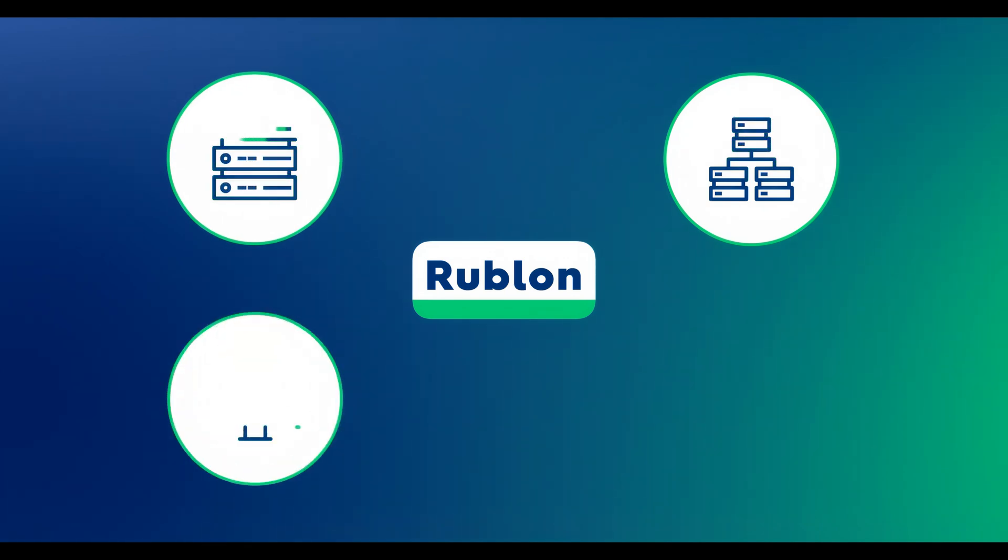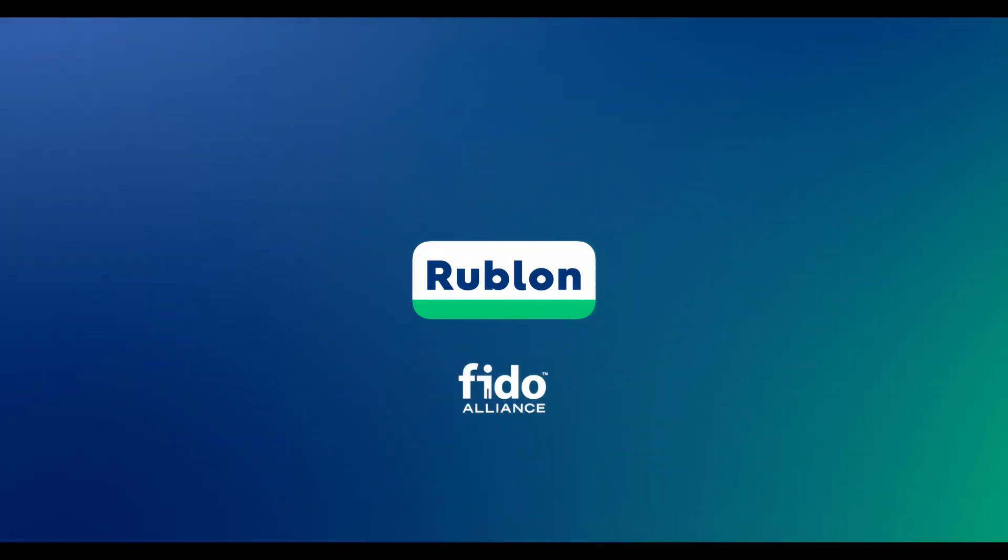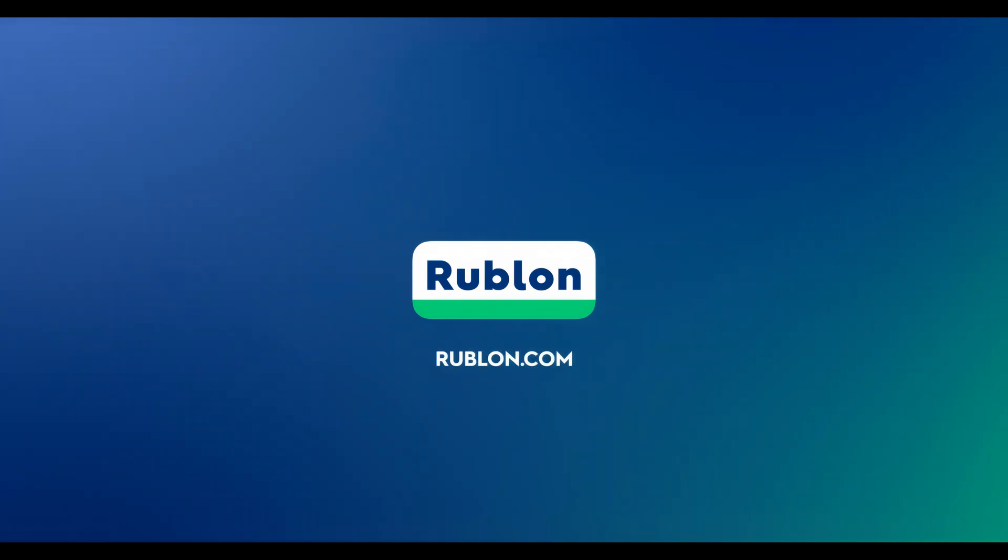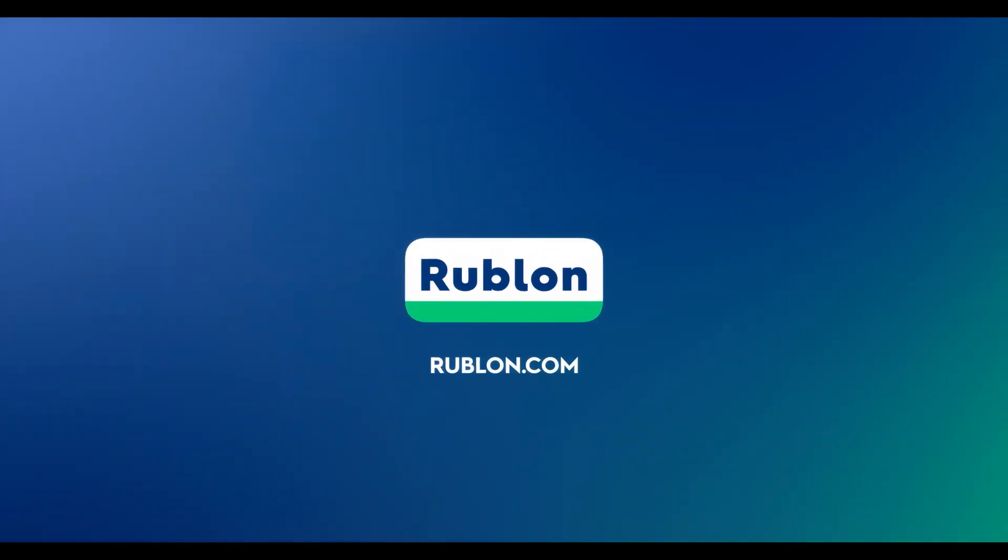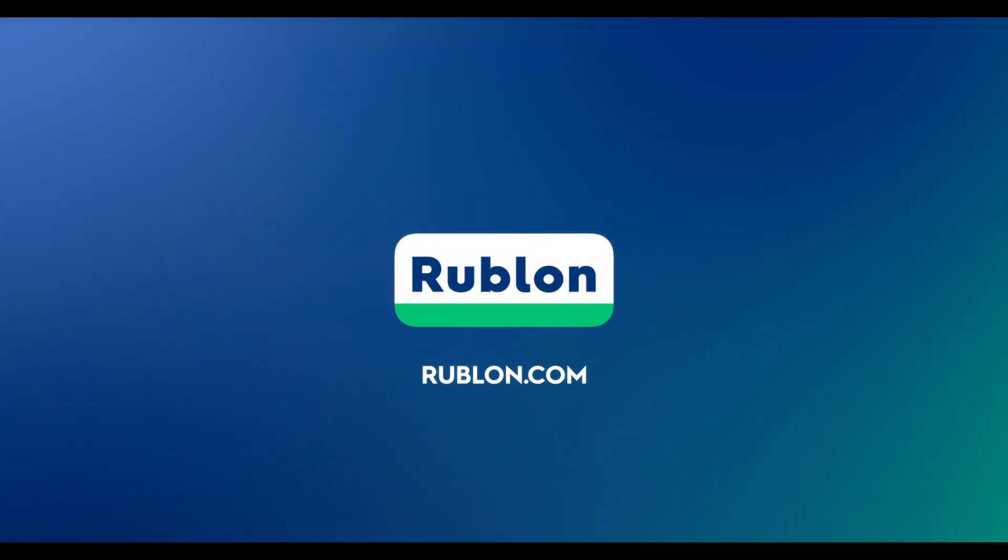Enable secure access to networks, servers, endpoints and applications using modern MFA. Go to rublon.com and start a free trial of Rublon multi-factor authentication.